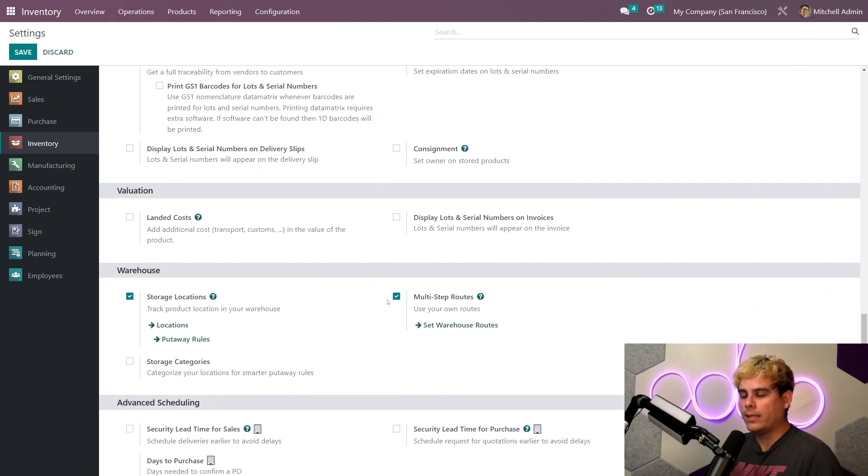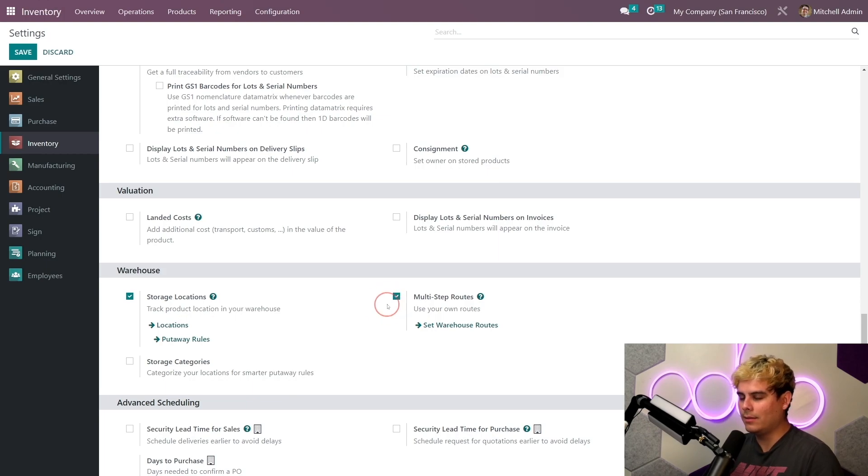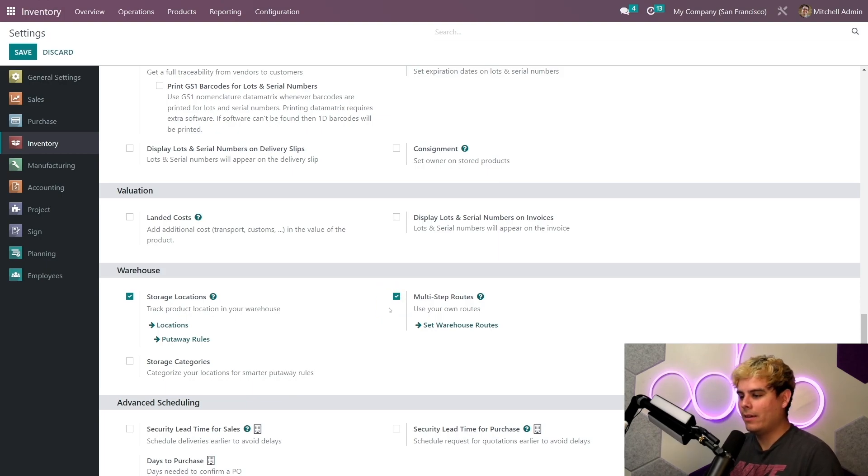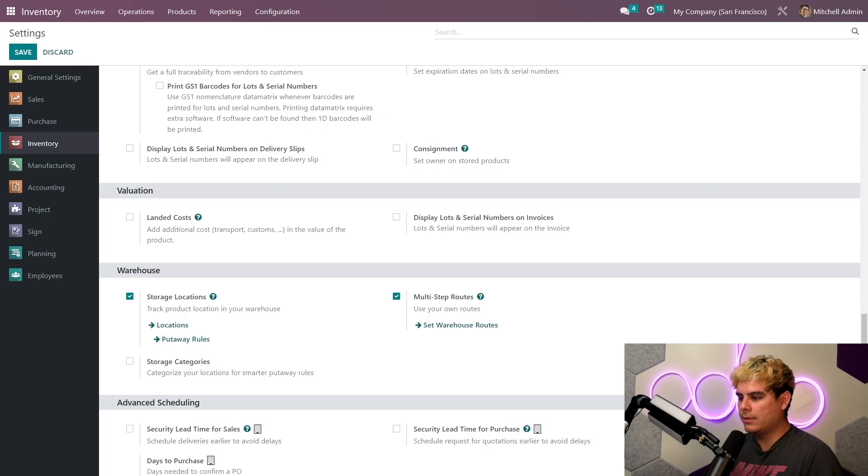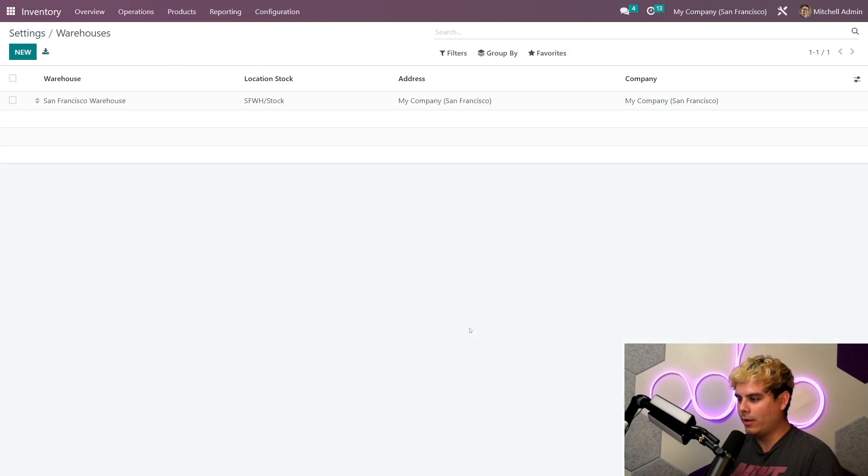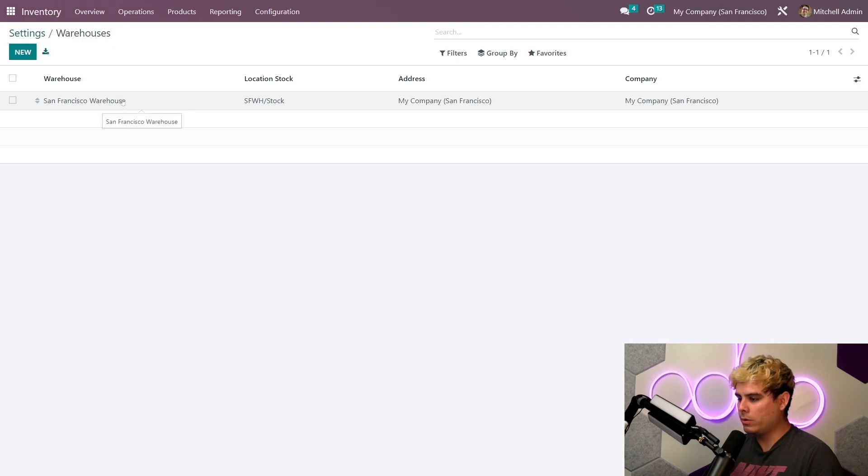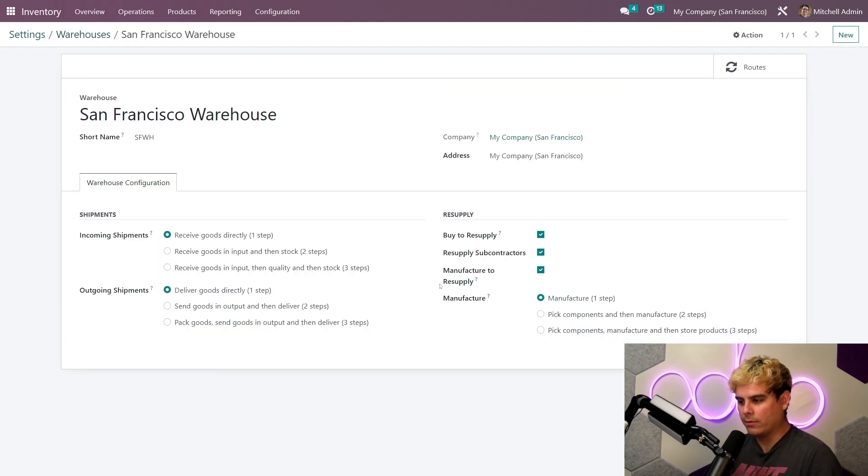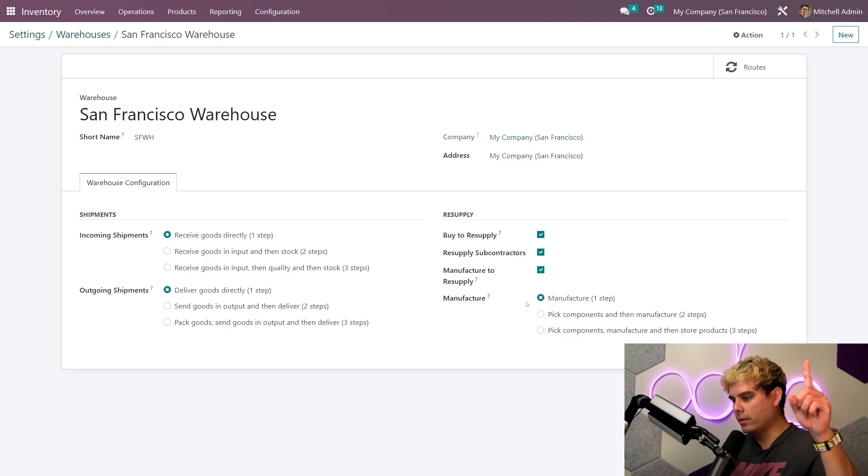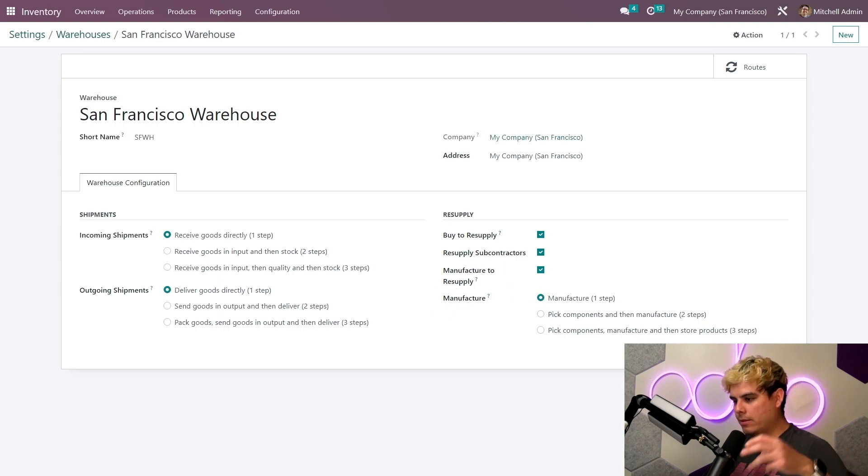All right, perfect. Now up next we're gonna click on the set warehouse routes internal link, it's the little arrow there. Now when we select our main warehouse, which we have over here as the San Francisco warehouse, we'll see the options to manufacture in one, two, or three steps over here in the lower right.